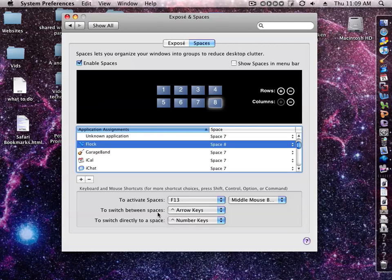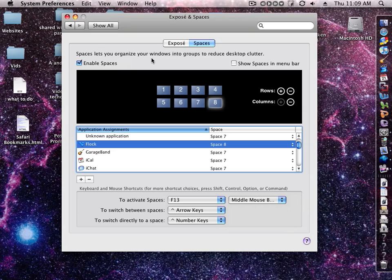And of course you can do Control arrow keys and Control number keys to switch to your spaces as well. So that's a few Spaces tips.